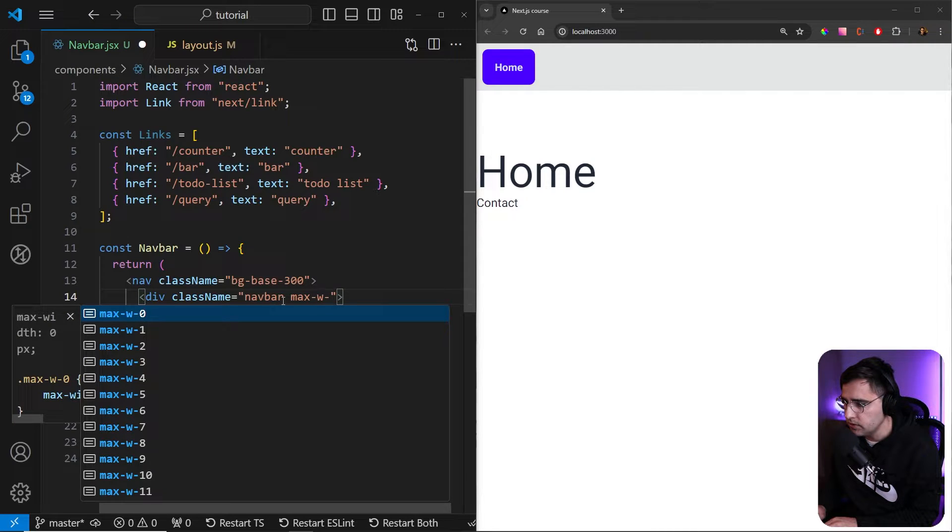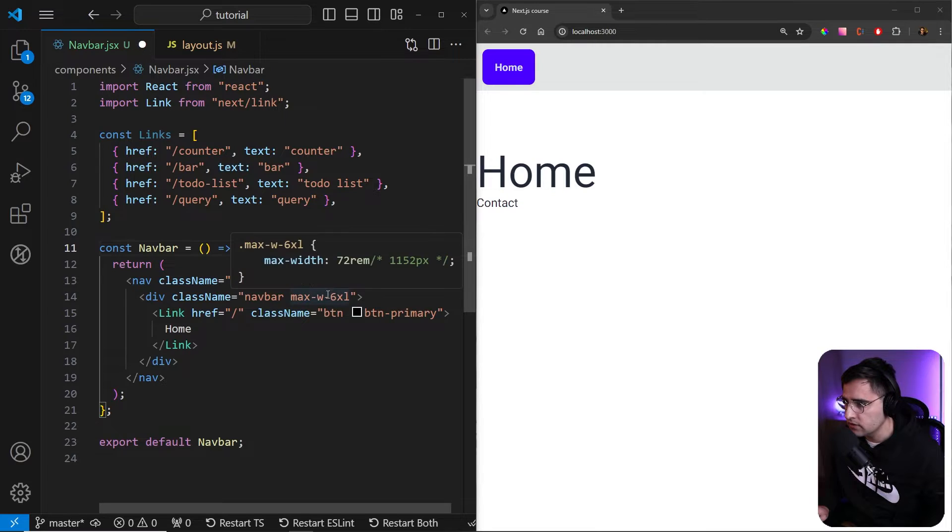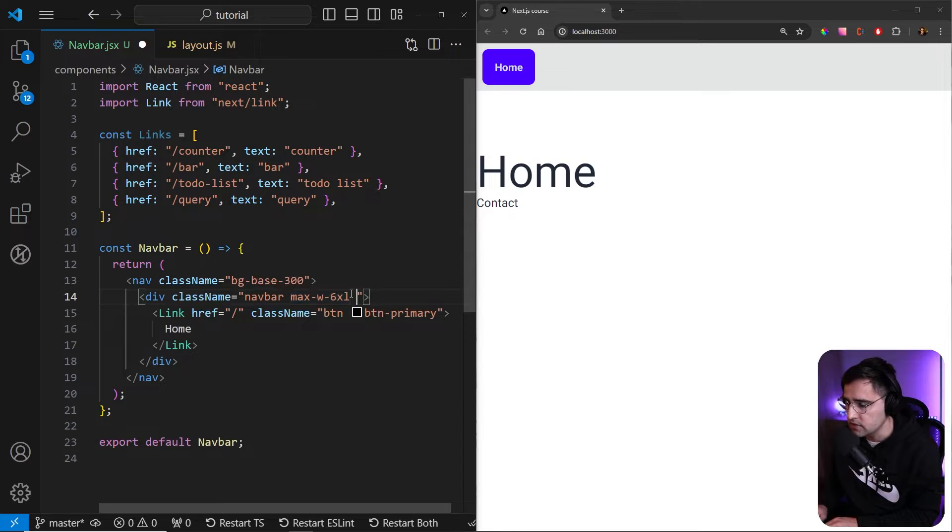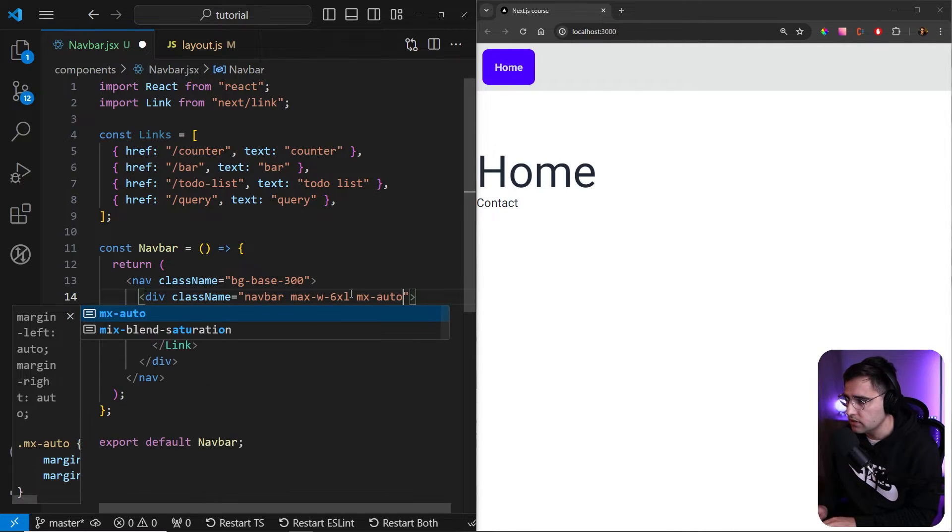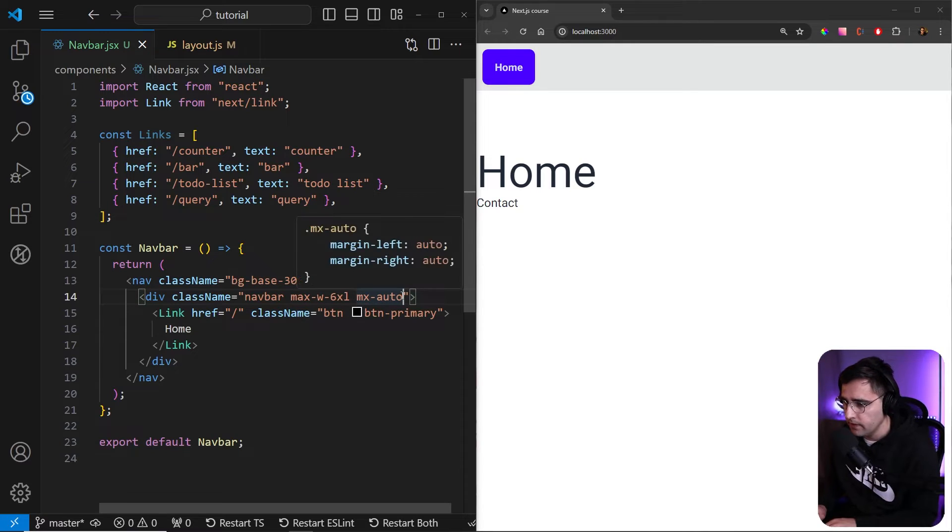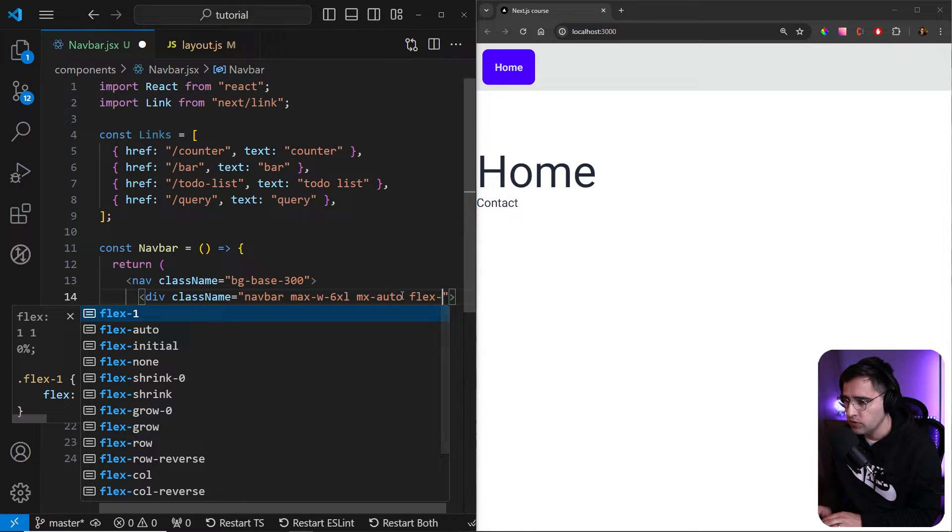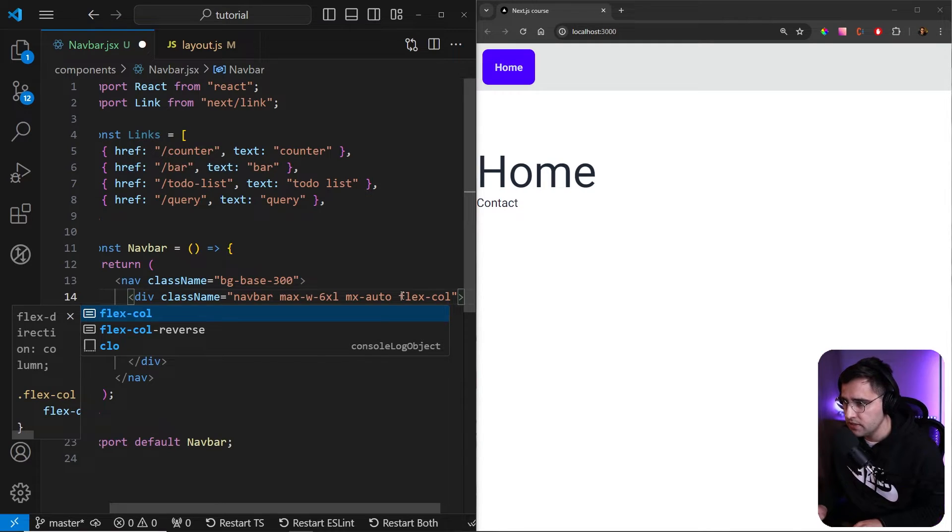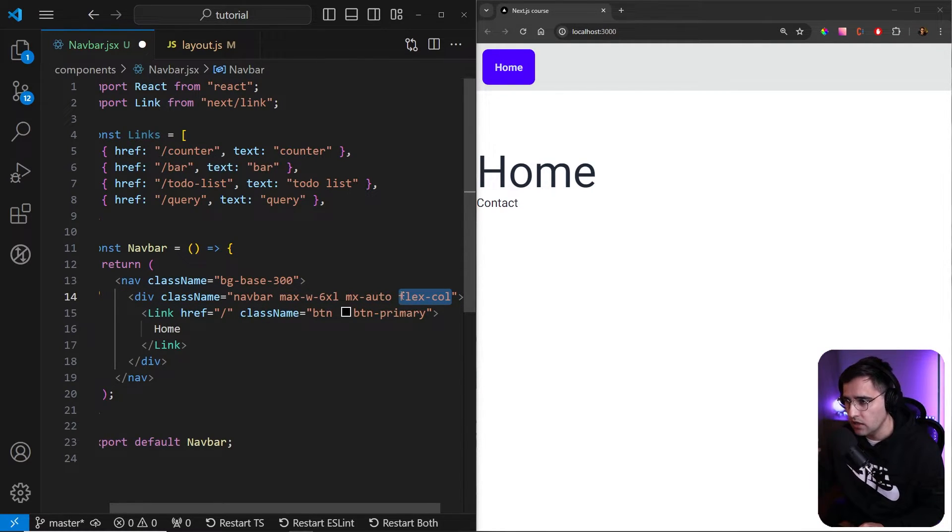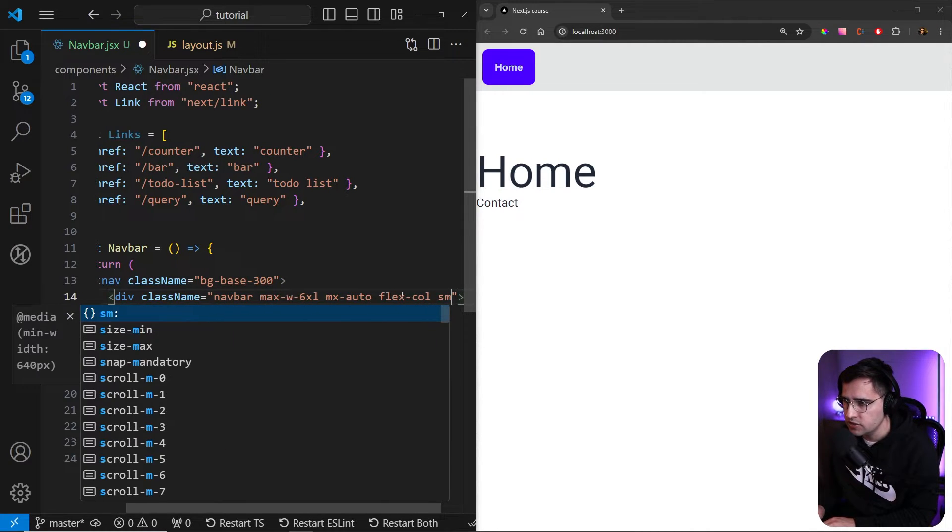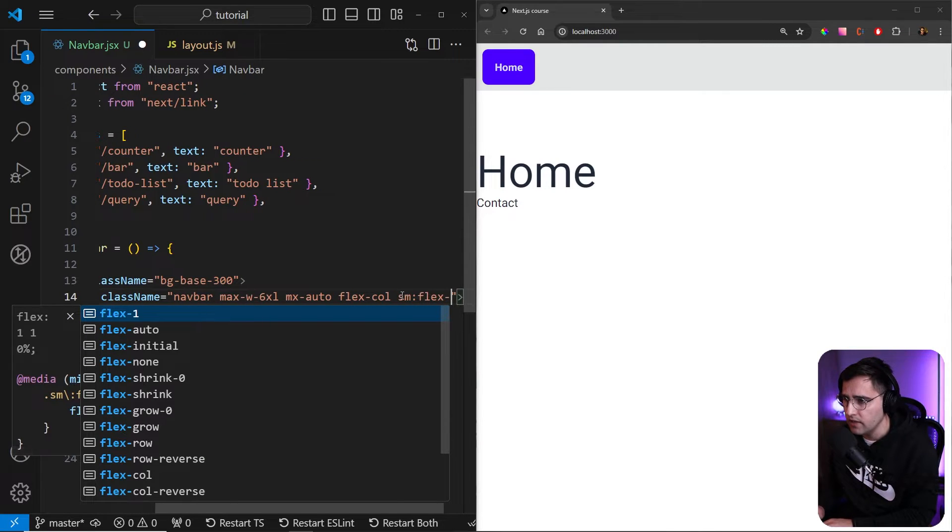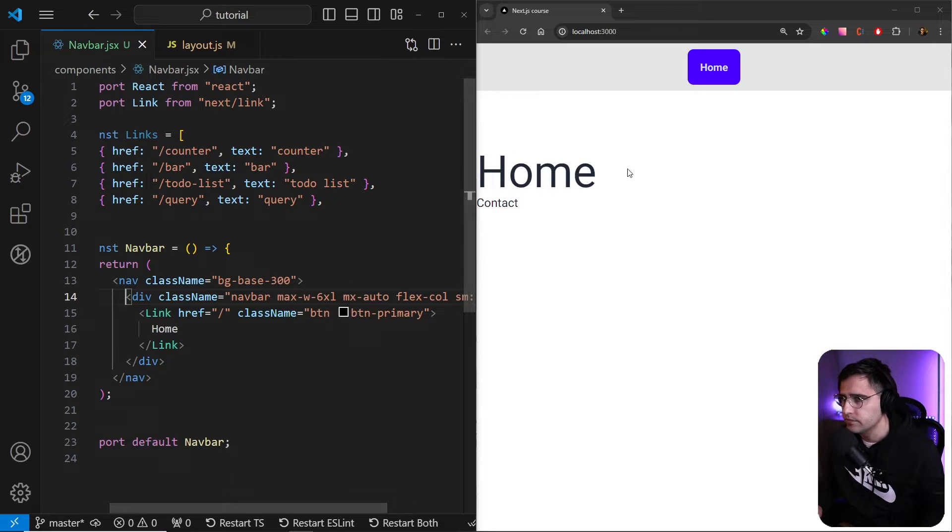Also let's set the maximum width max width to be six Excel. And if you have installed a tailwind plugin, it will show you what is the actual value of this class. So let's centralize our content. So let's use MX auto and let's add, we want to add flex column. So what this means is we want the items or the links to be in columns on the small screen, like on mobile devices and starting from small, medium and large, we want to move them to be flex row. So everything to be in line.